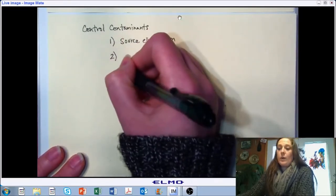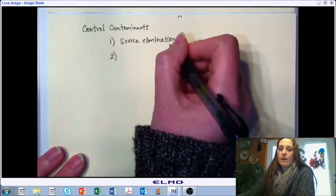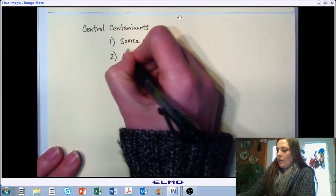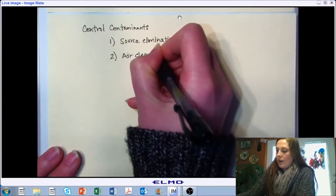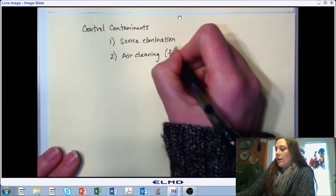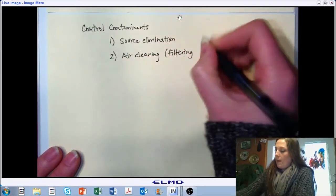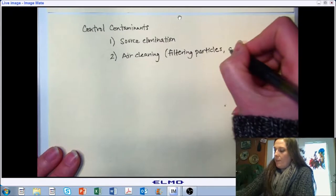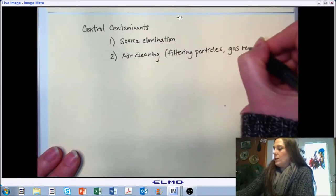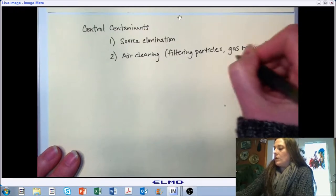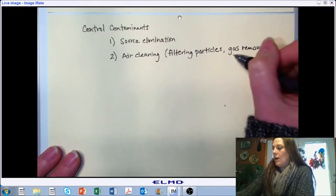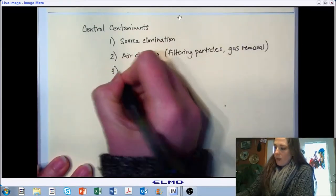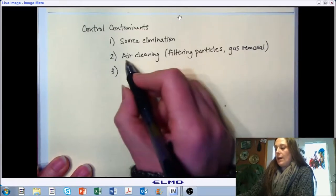In cases where we can't avoid it and cannot remove it from the source, we have other ways to control contaminants. We've already alluded to air cleaning as one way — that can be done by filtering particles out of the airstream. For particulate removal we might filter; we also have other methods for gas removal, such as chemical neutralization or some way of removing the gas from the environment. So air cleaning essentially means there's a contaminant in the air and we find a way to take it out.